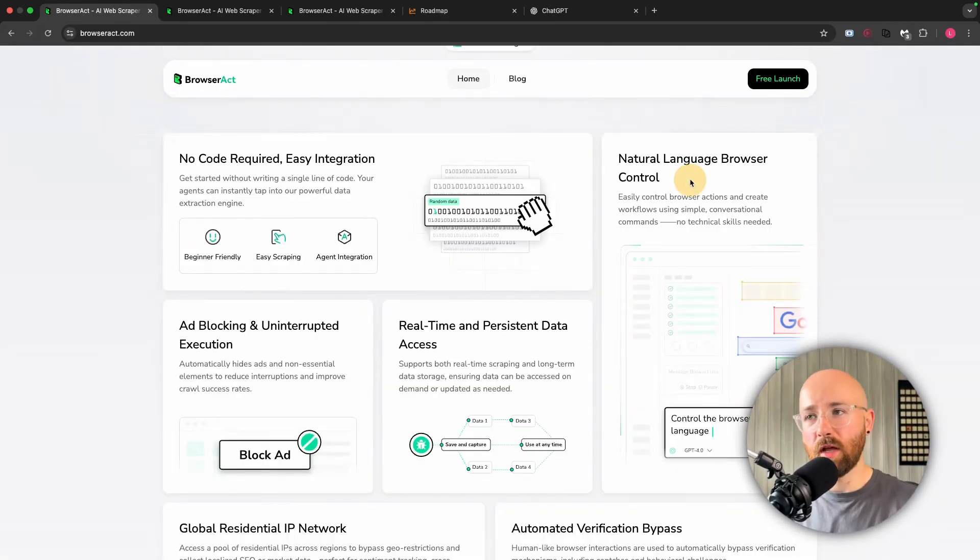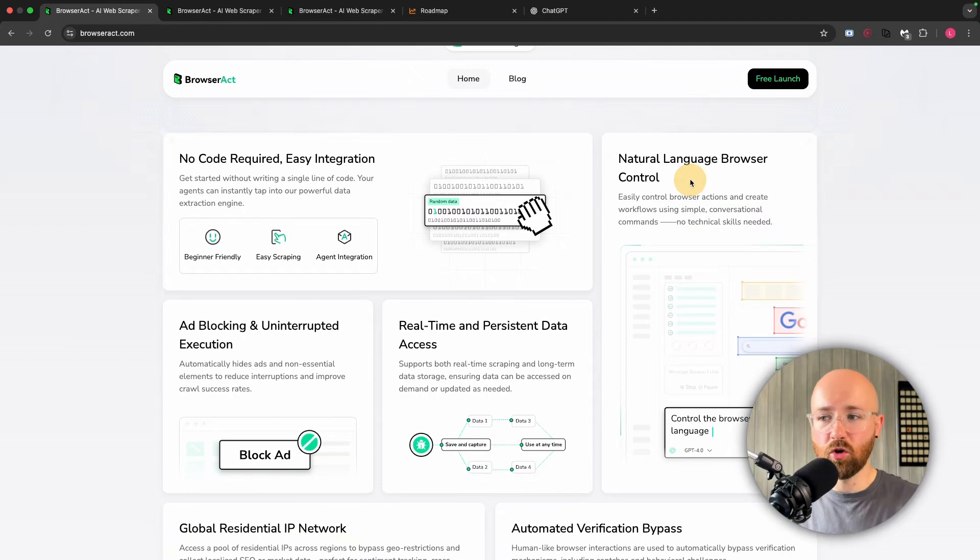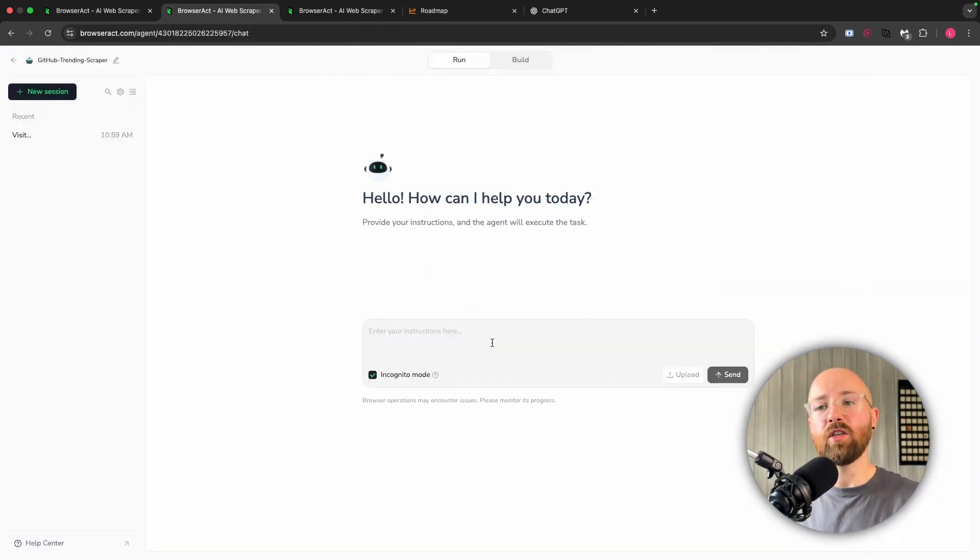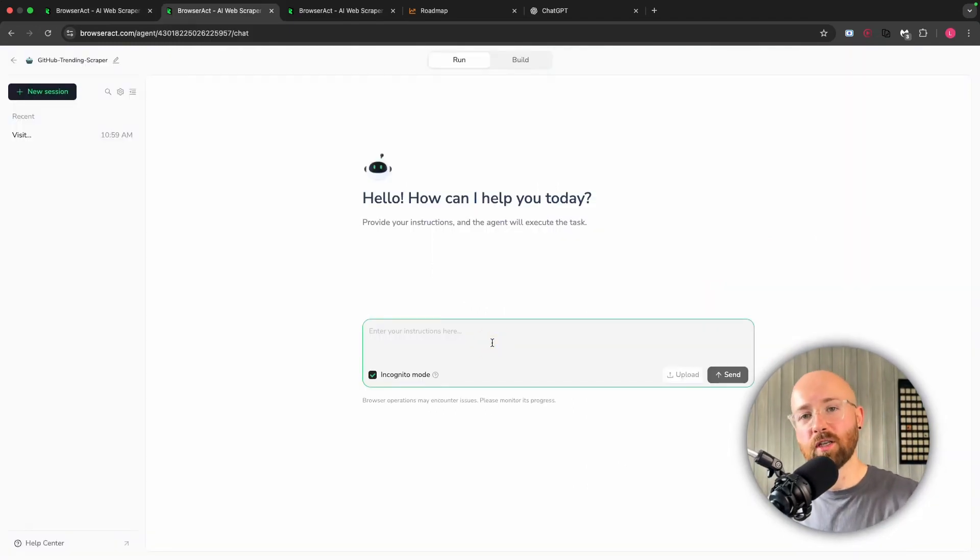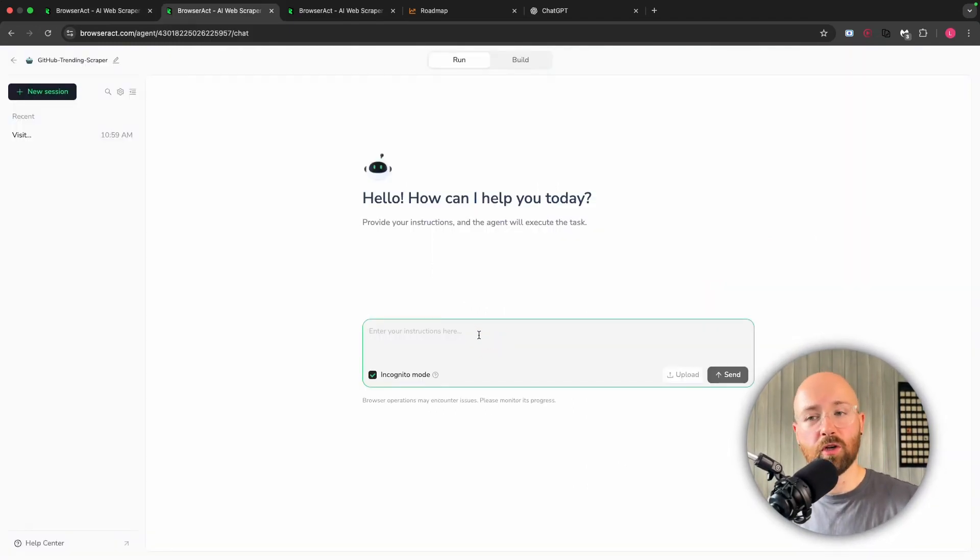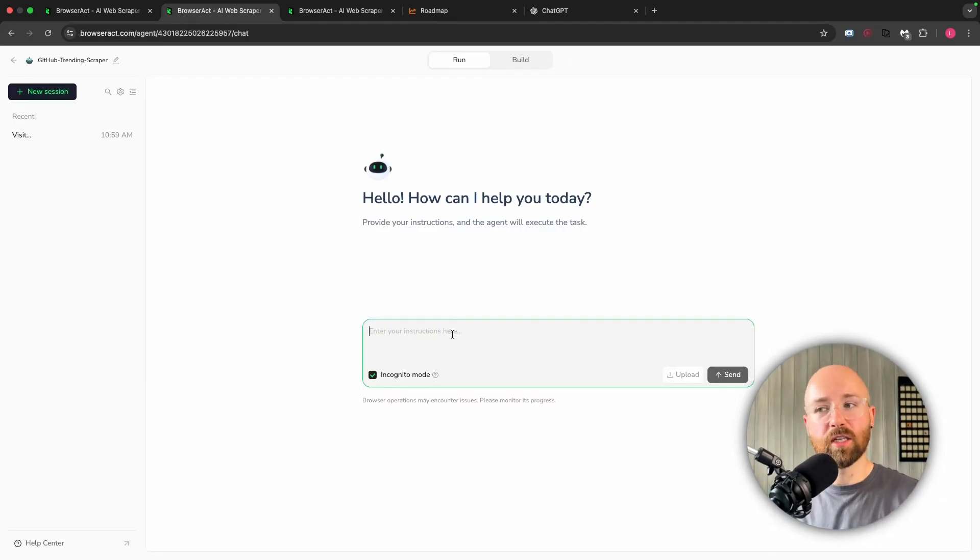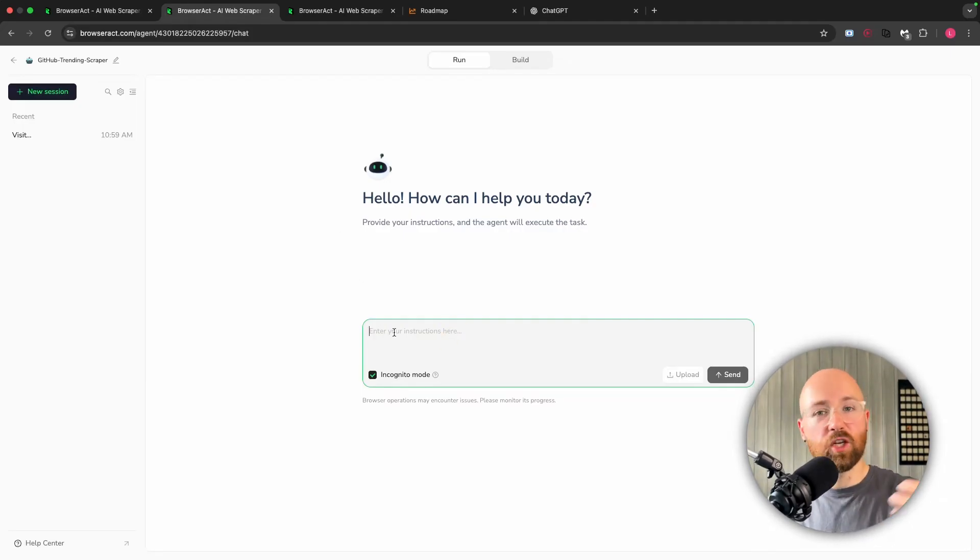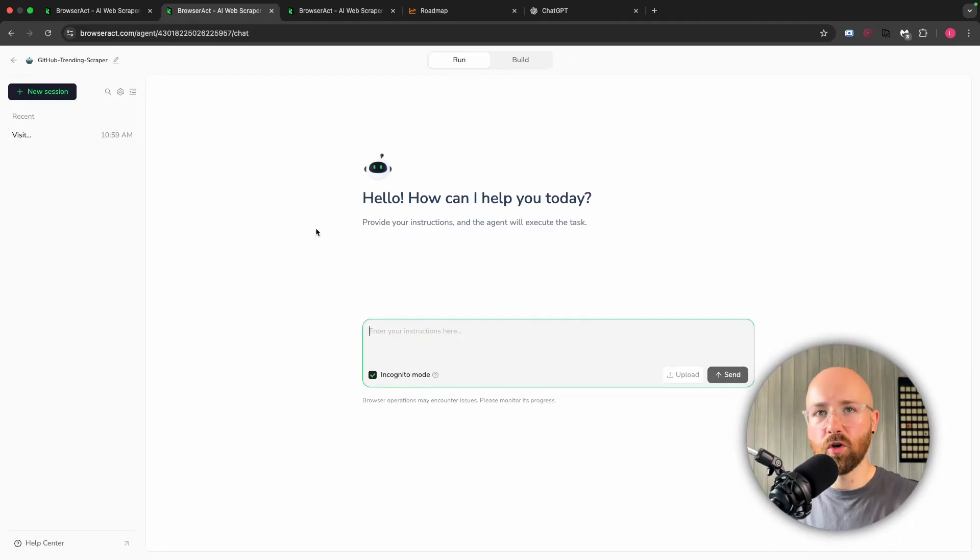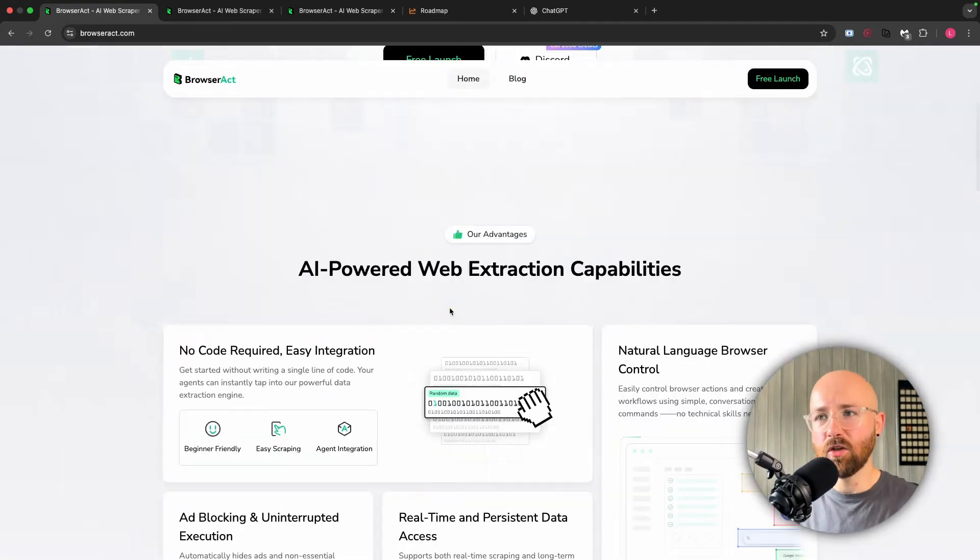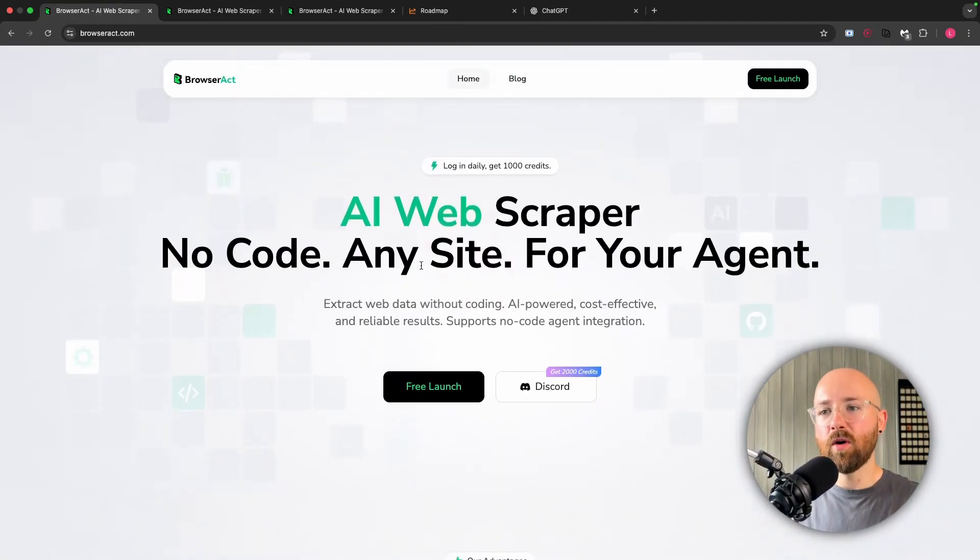And of course, natural language browser control. Basically using this interface I was just showing you, we can interact with the internet using this natural browser in a way that ChatGPT just can't do. So let's get into a quick demo of how to use this.